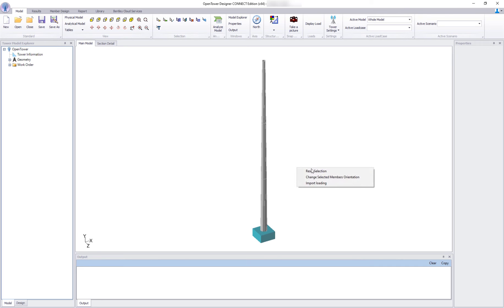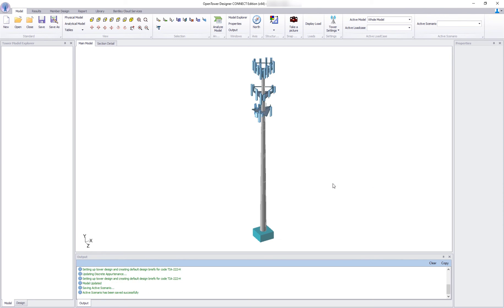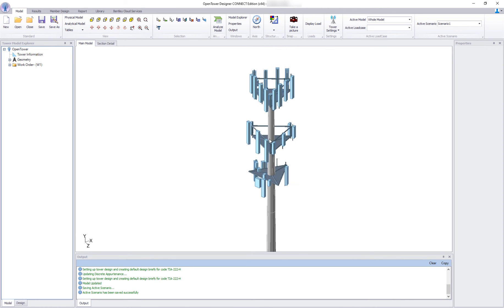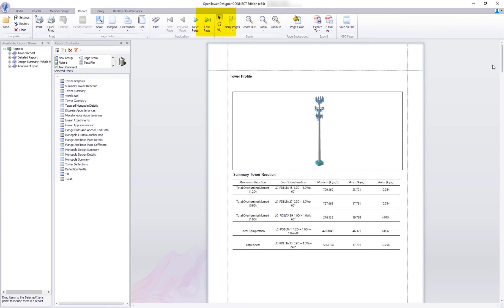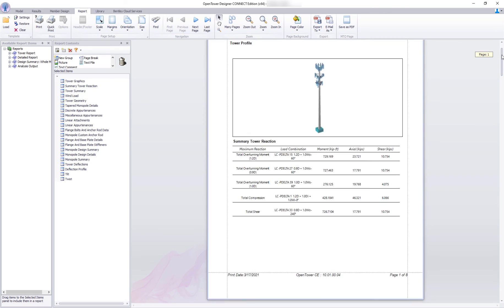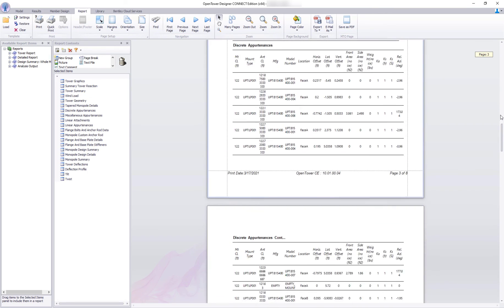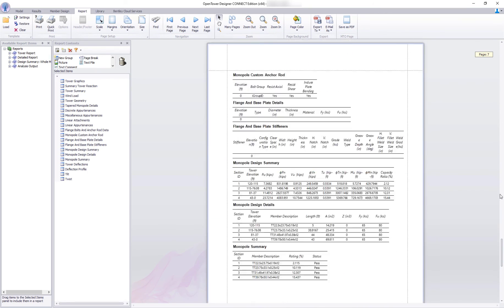This is OpenTower Designer showing a bare tapered monopole. To import the loading, we just extract it and see the magic happen. It automatically becomes a fully loaded model and ready for analysis. Analyze the tower that automatically calculates wind load, designs the pole, and creates a report ready for viewing and stamping.